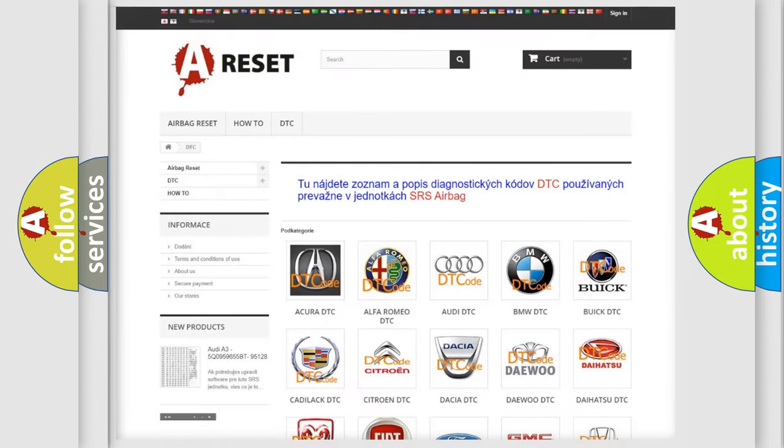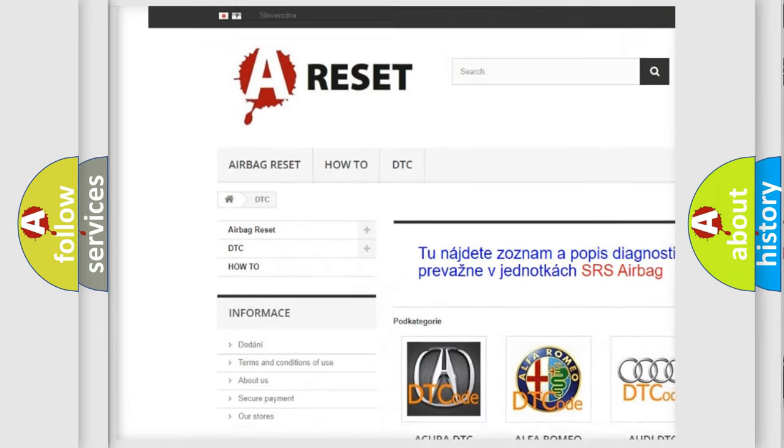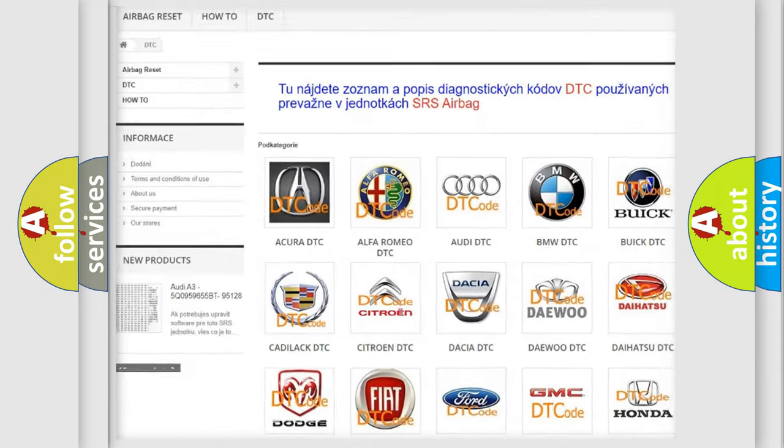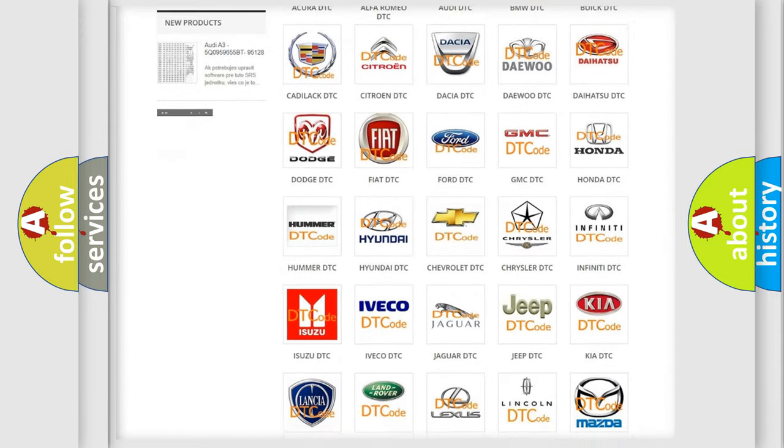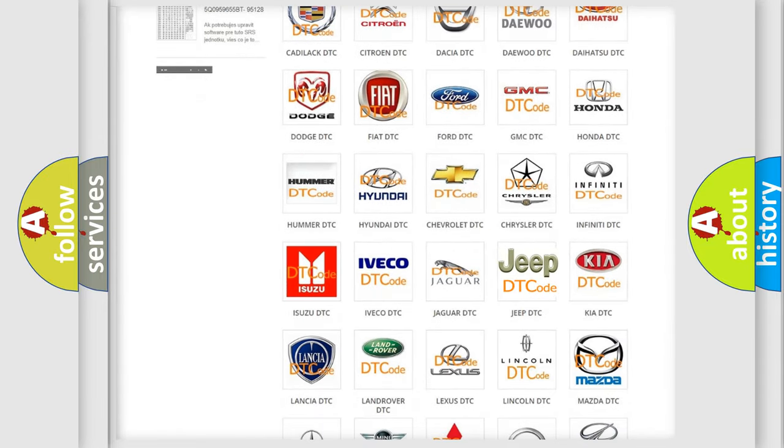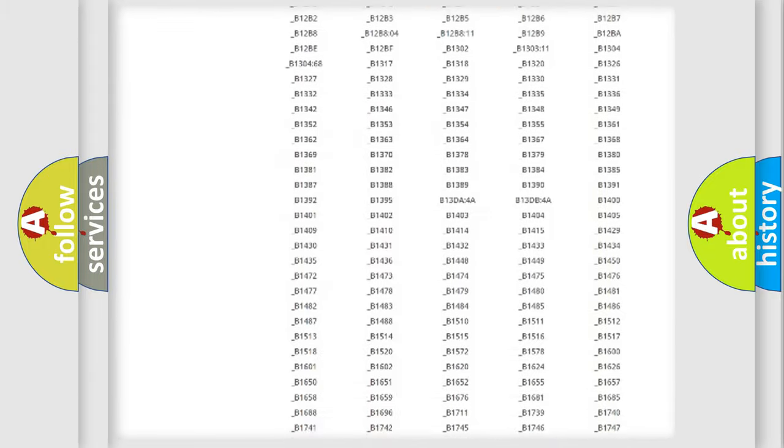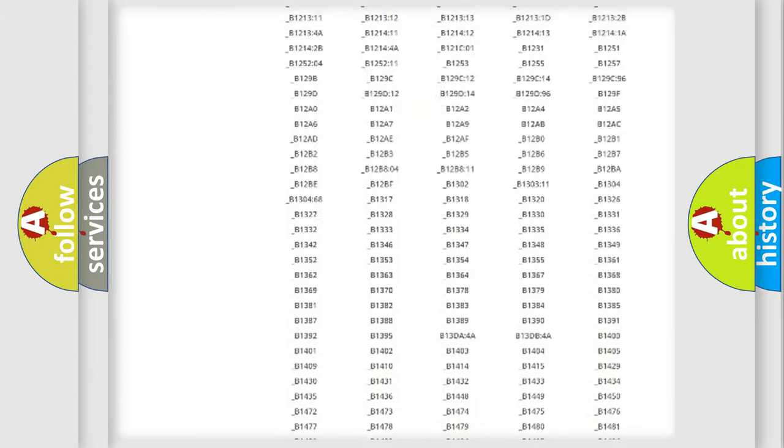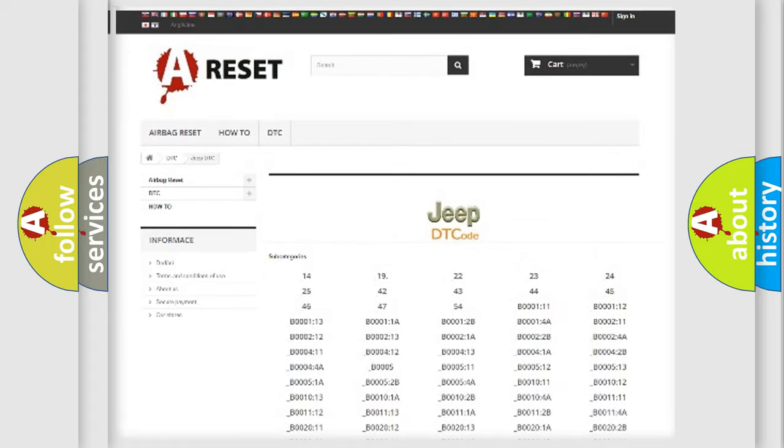Our website airbagreset.sk produces useful videos for you. You do not have to go through the OBD2 protocol anymore to know how to troubleshoot any car breakdown. You will find all the diagnostic codes that can be diagnosed in Jeep vehicles.